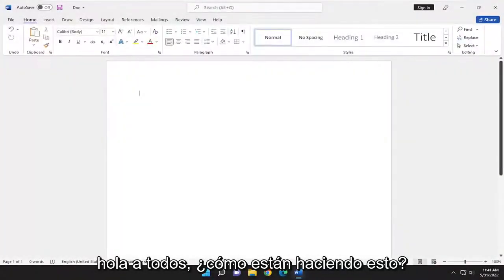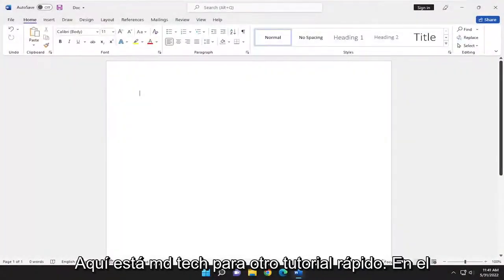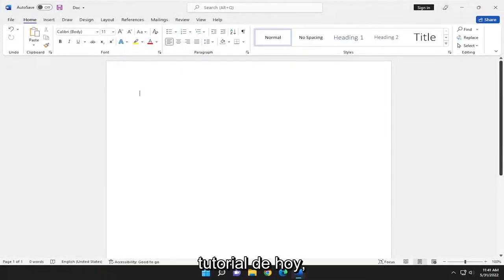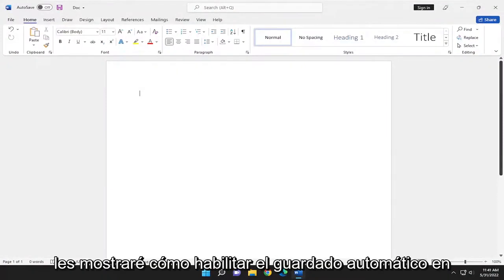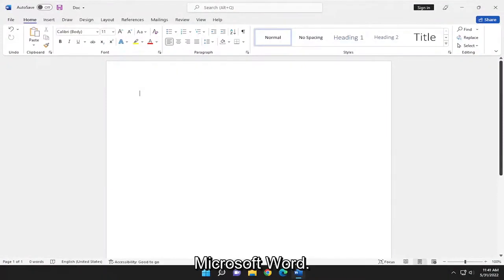Hello everyone, how are you doing? This is MD Tech here for another quick tutorial. In today's tutorial, I'm going to show you guys how to enable autosave in Microsoft Word.